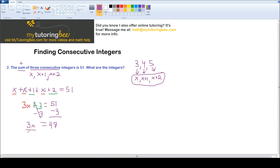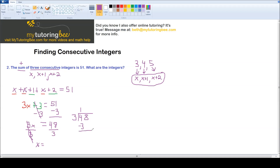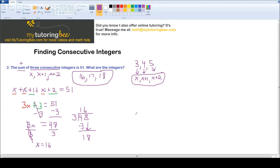Since x is being multiplied times 3, I need to divide — I always do the opposite. Divide both sides by 3. Those cancel out. 48 divided by 3: 3 goes into 4 one time, 4 minus 3 is 1, drop down the 8, and 3 goes into 18 six times. So x equals 16. Now we plug that back in because they want all of the integers. Our first number is 16, our second is 16 plus 1 which is 17, and our third is 16 plus 2 which is 18. Those are my 3 consecutive integers — you can check by adding them; they should equal 51.